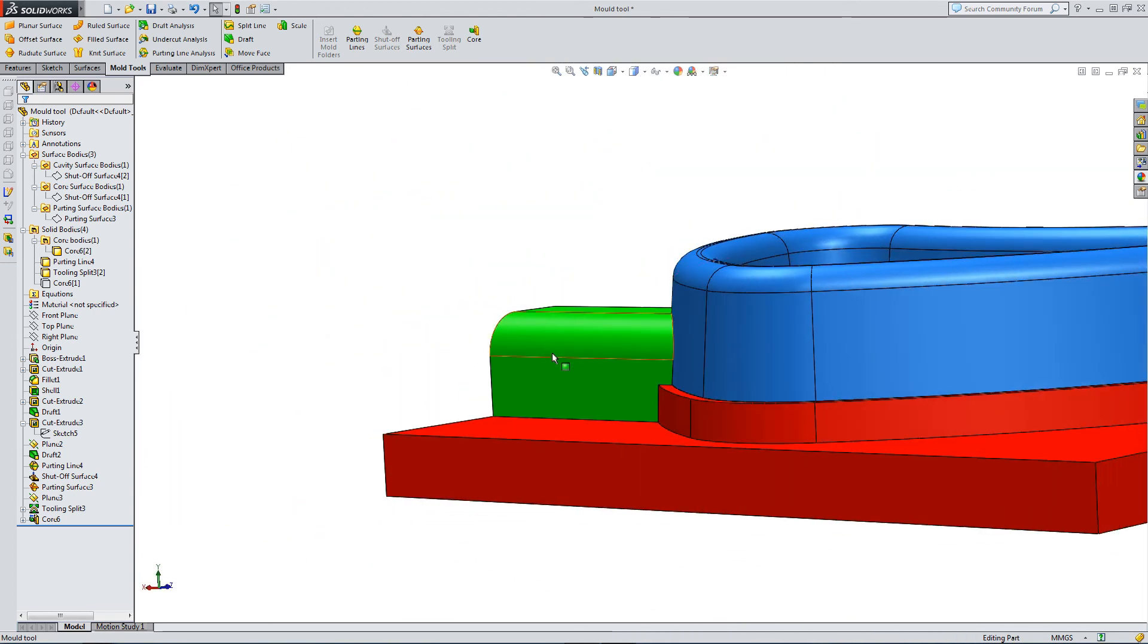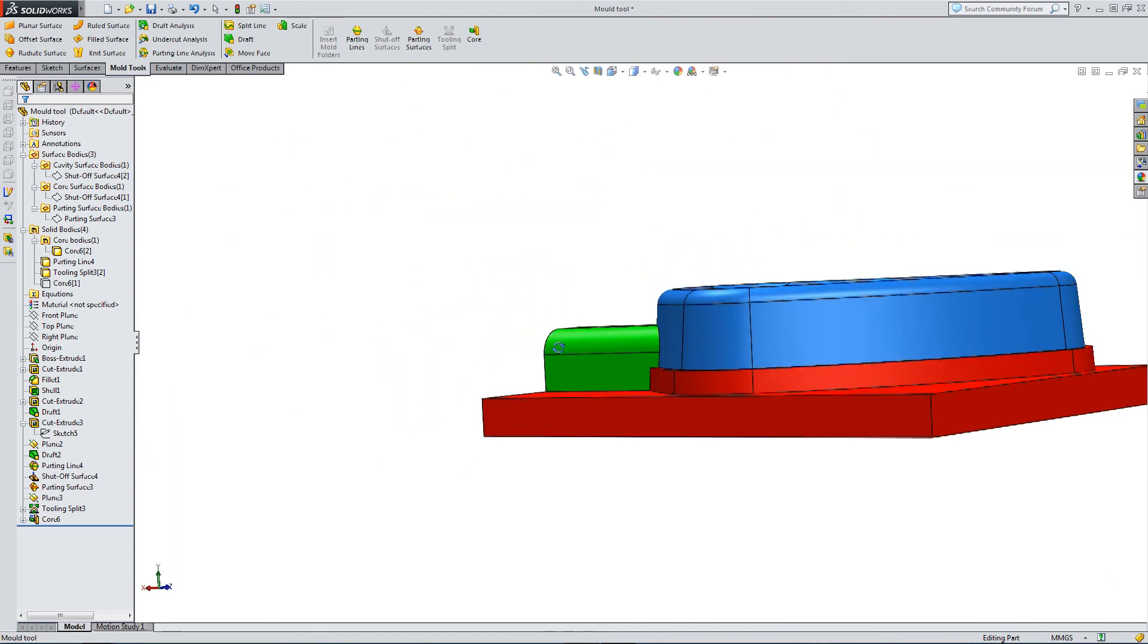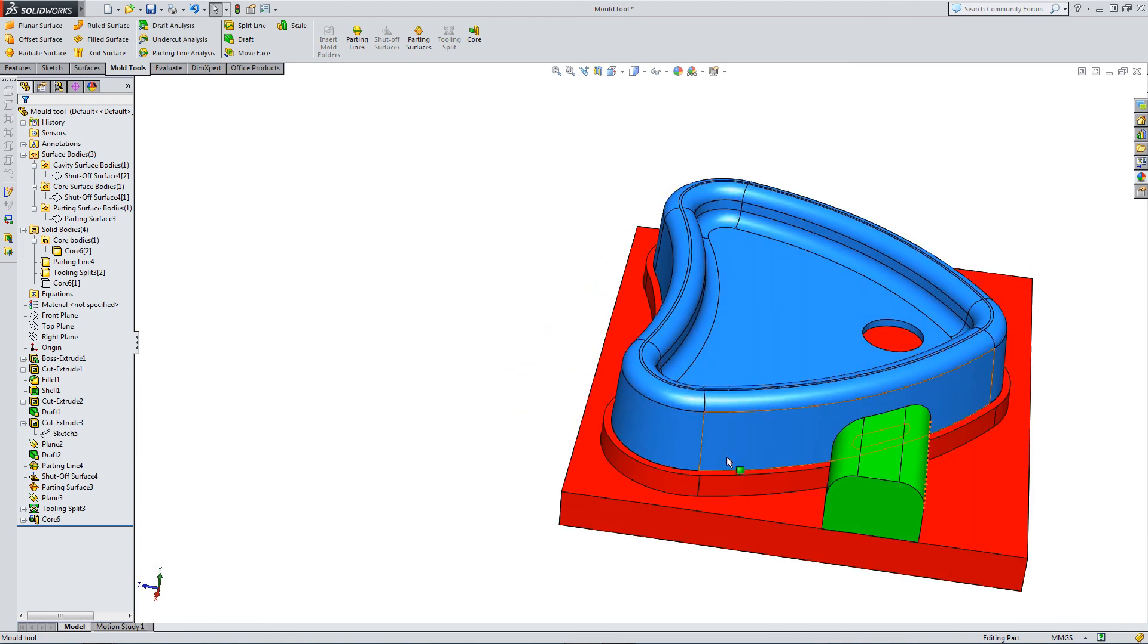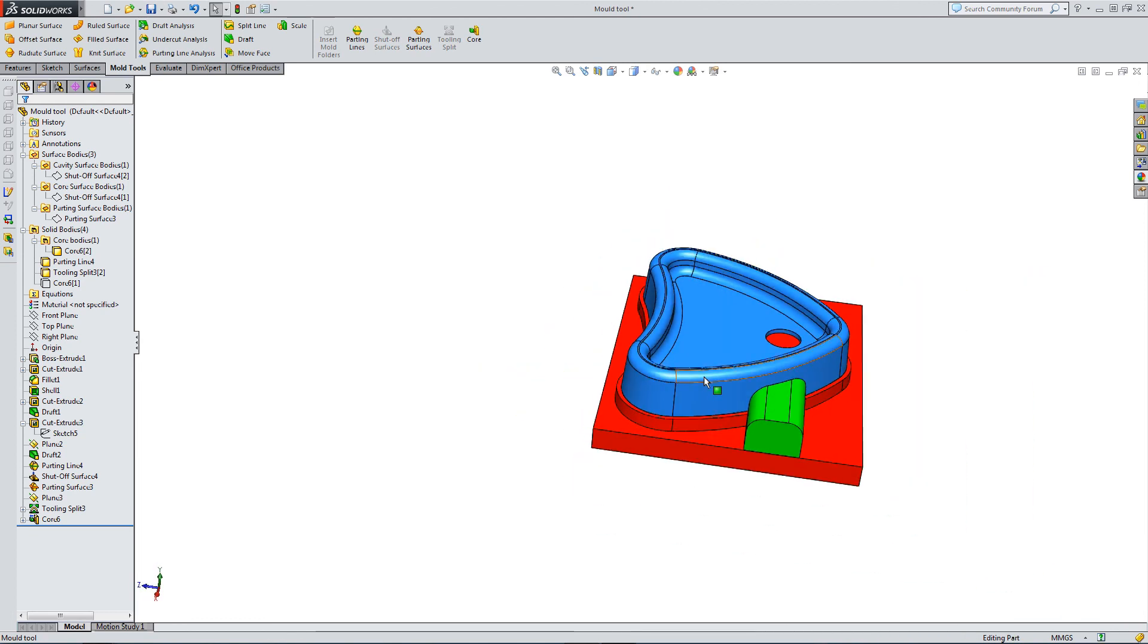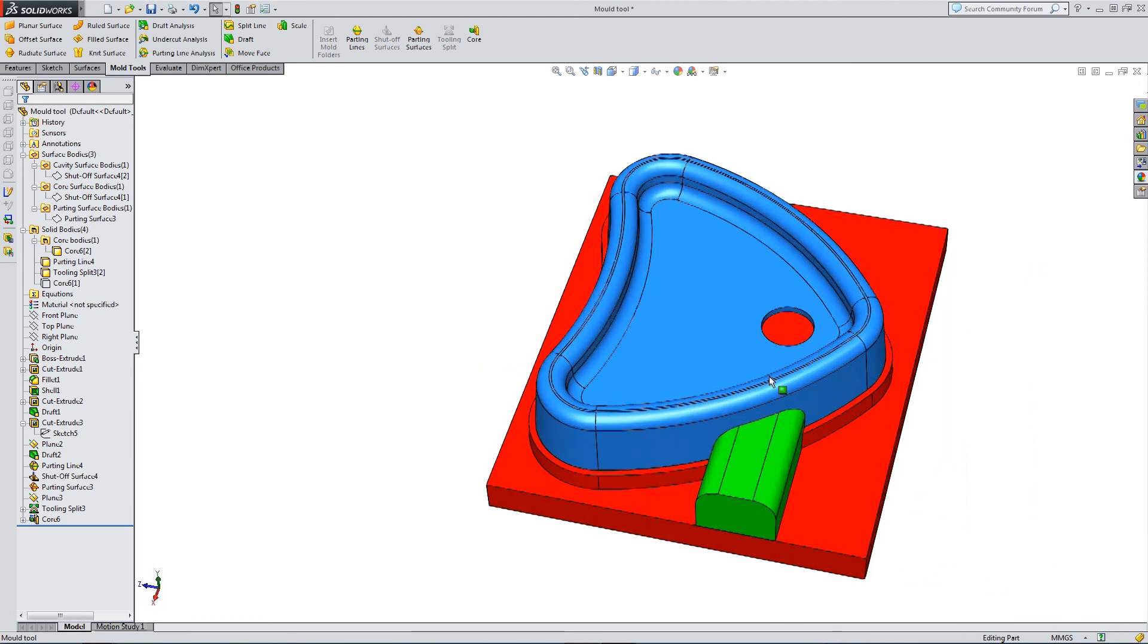So just to show you that the original part being molded is actually still part of this model. Bring it back to its original color. So the part, there's the part. So that's it. That's how to mold or how to model in SOLIDWORKS the core, cavity, and side core for a basic part.